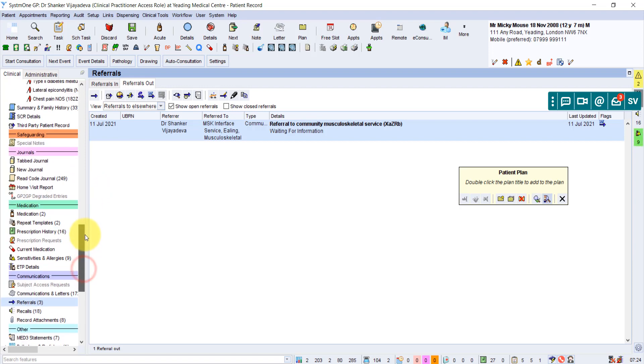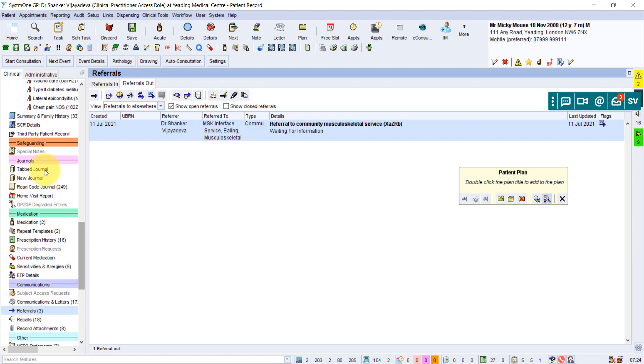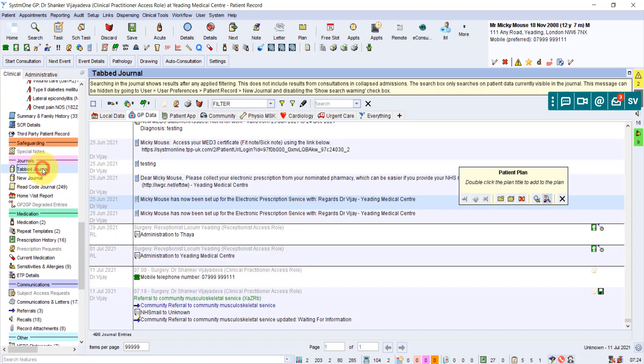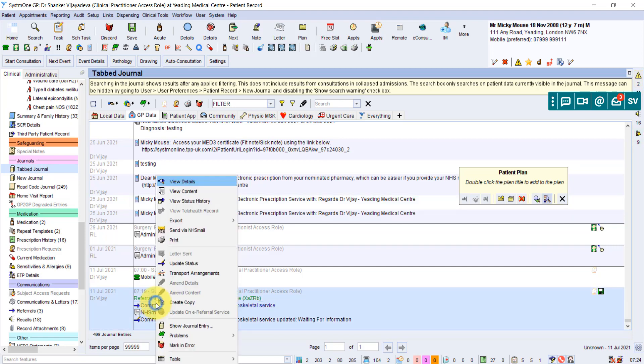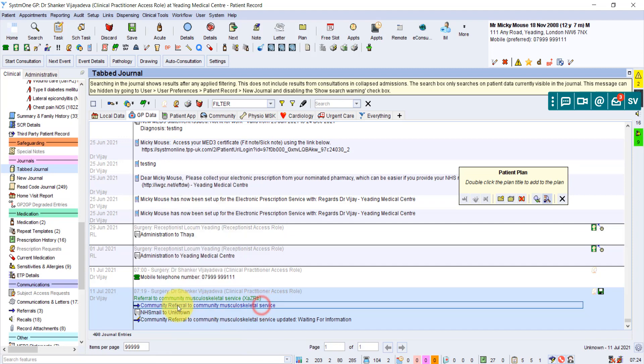Great. Now, if you go up to the tree here, you can see now that it says NHS mail to unknown. So this blue line here is the actual referral, the document saved into here. And you can right click over it. You can actually do it that way by saying, send via NHS mail, clicking over the actual blue arrowed reference to the referral.